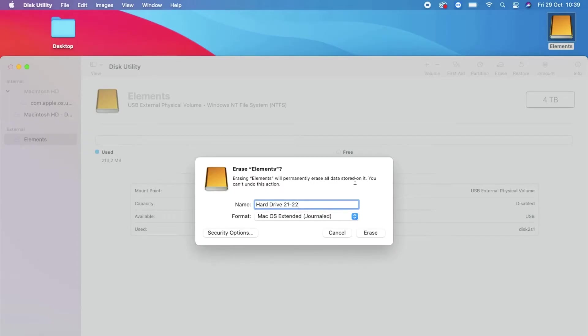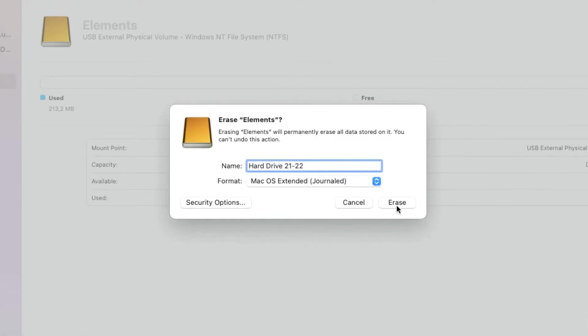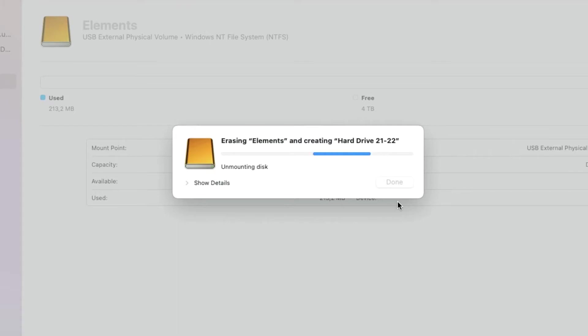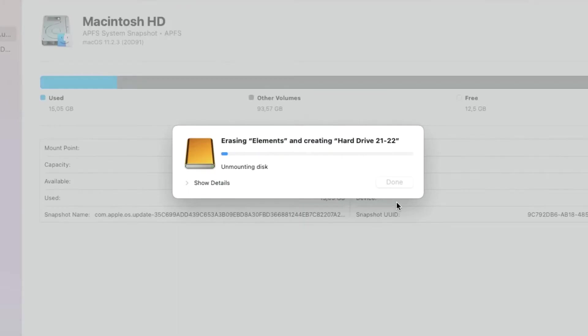As you can see, it's telling me that it's erasing Elements and creating what I've called Hard Drive for 2021 and 2022. And now the process is complete. I can select Done.